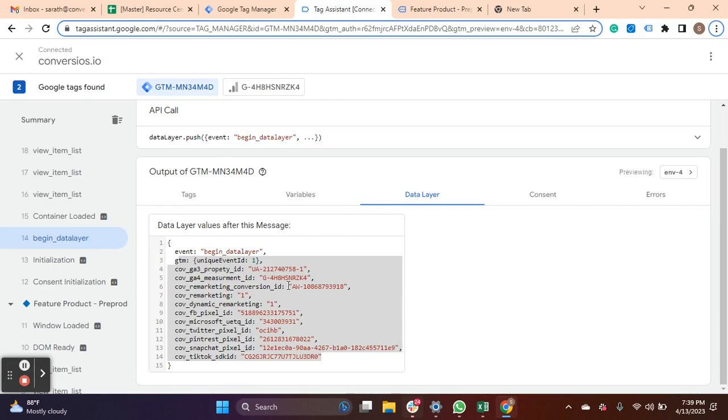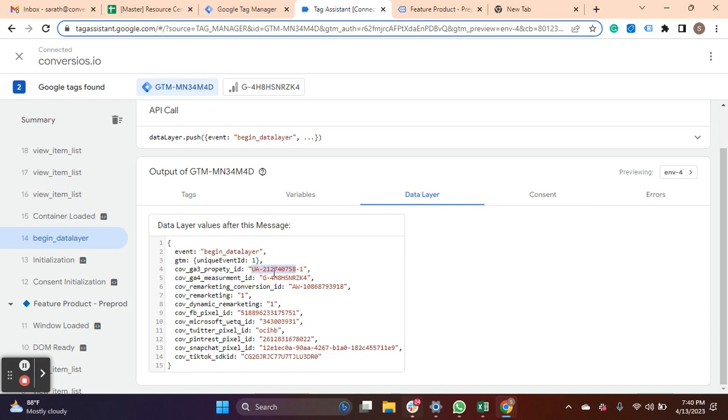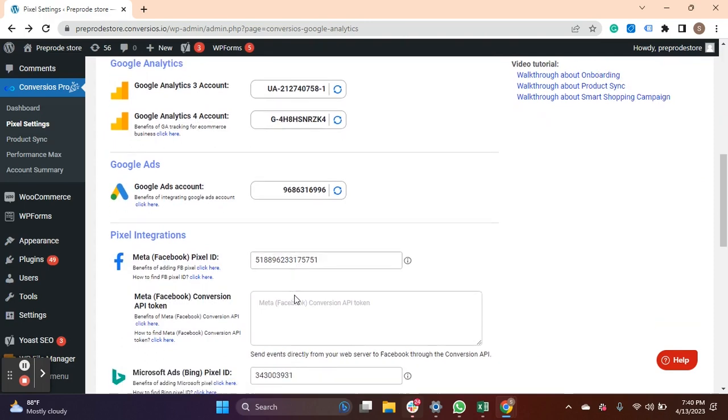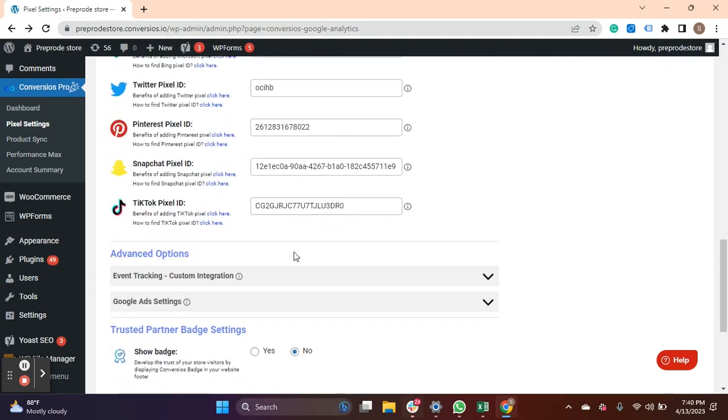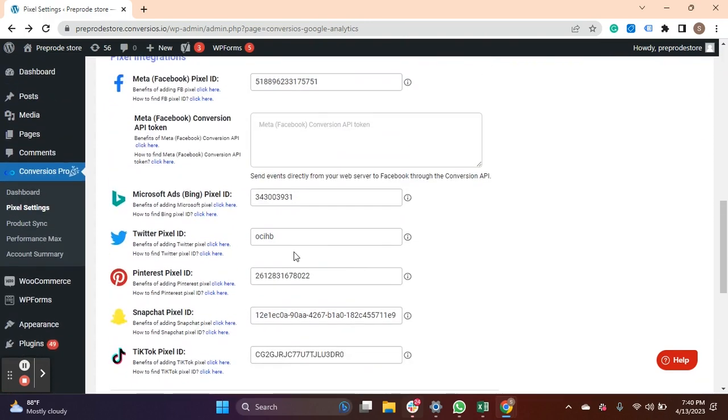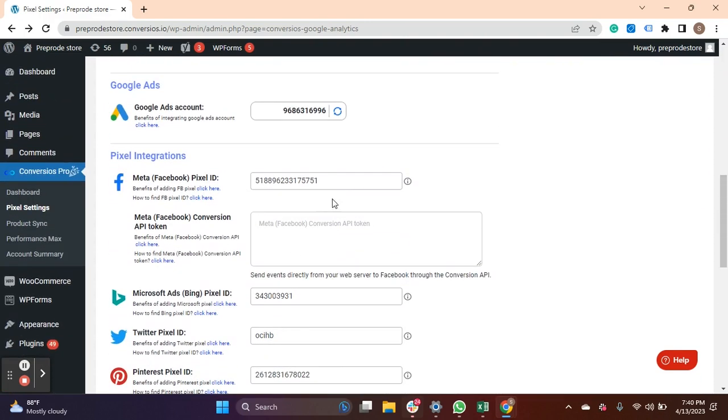So, in Data Layer Values Google Tag Manager will show you the GA3 property ID and GA4 property ID. Make sure it shows all the integrations you have done with the website.